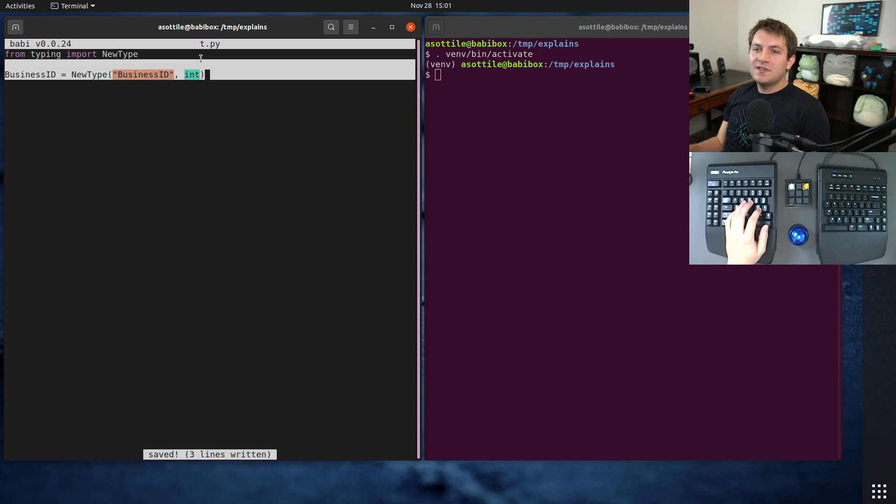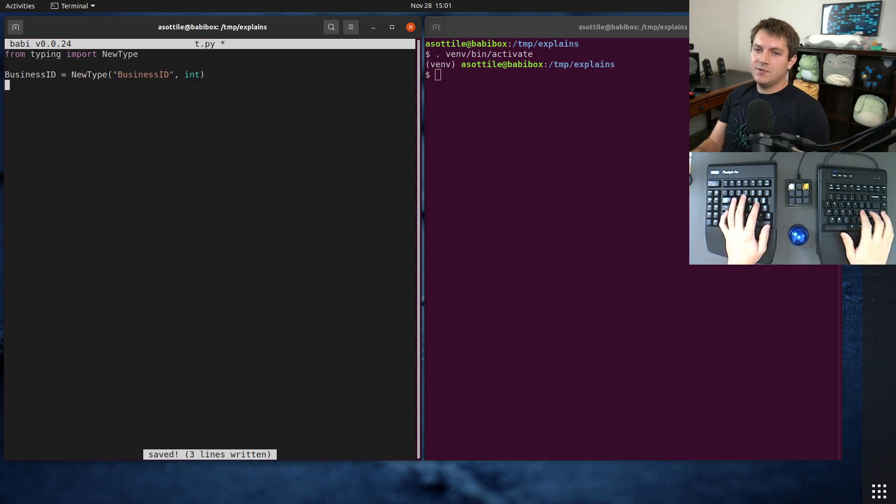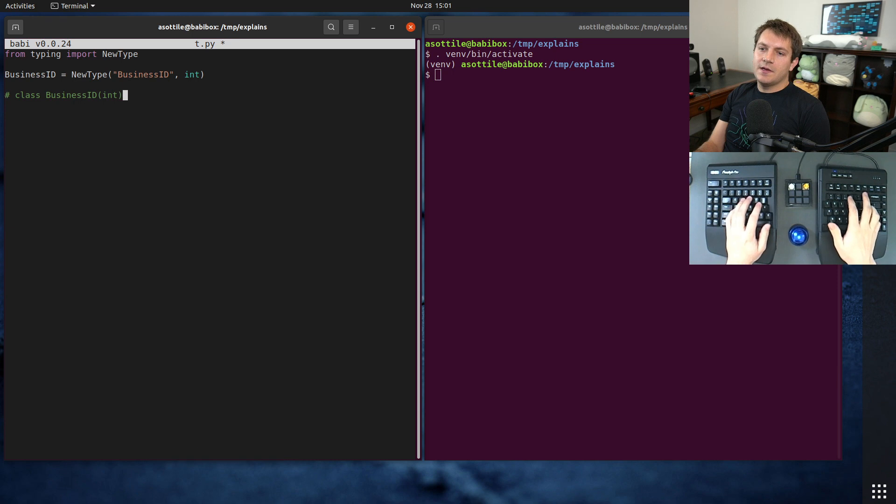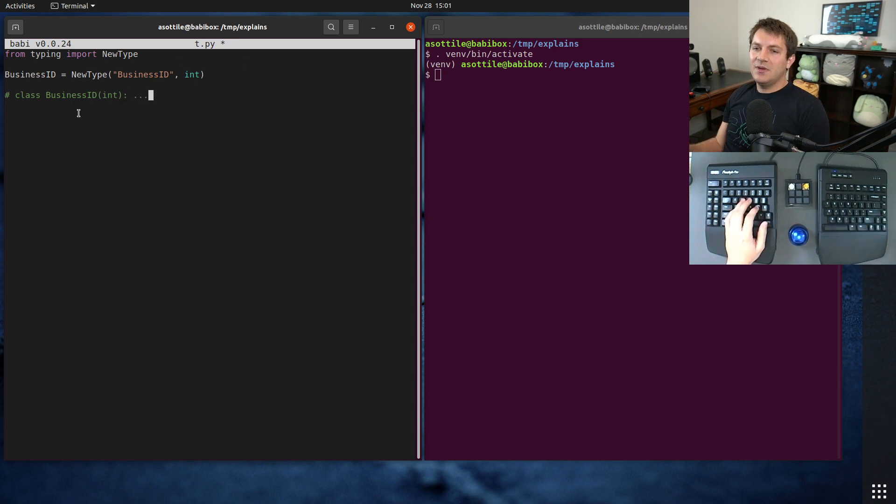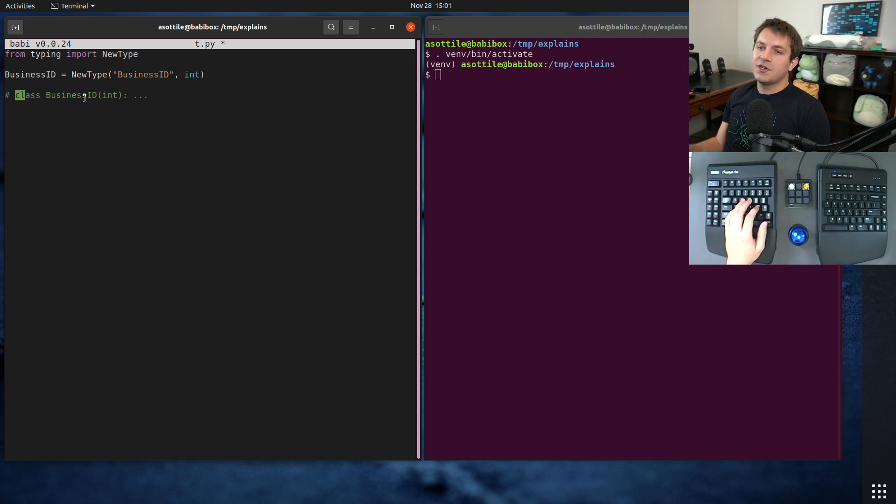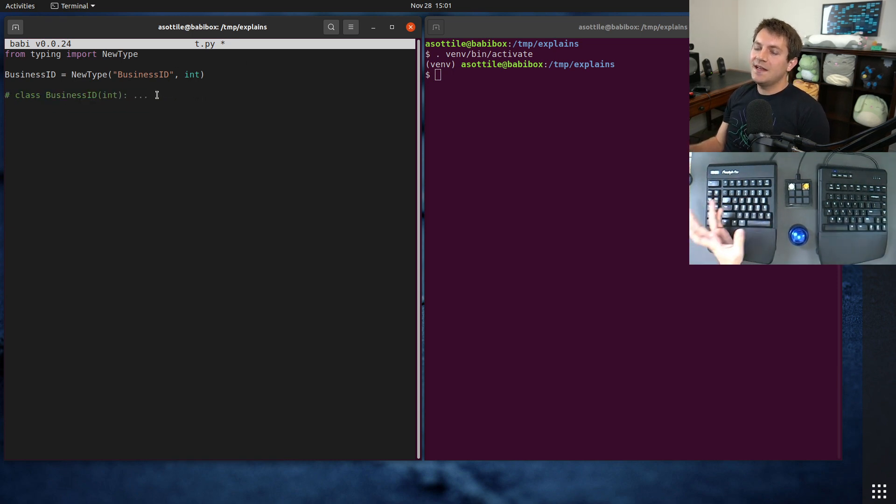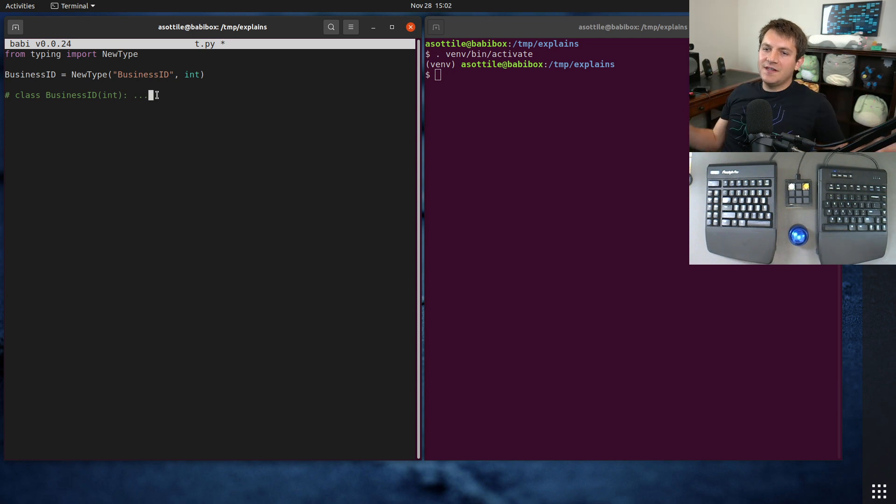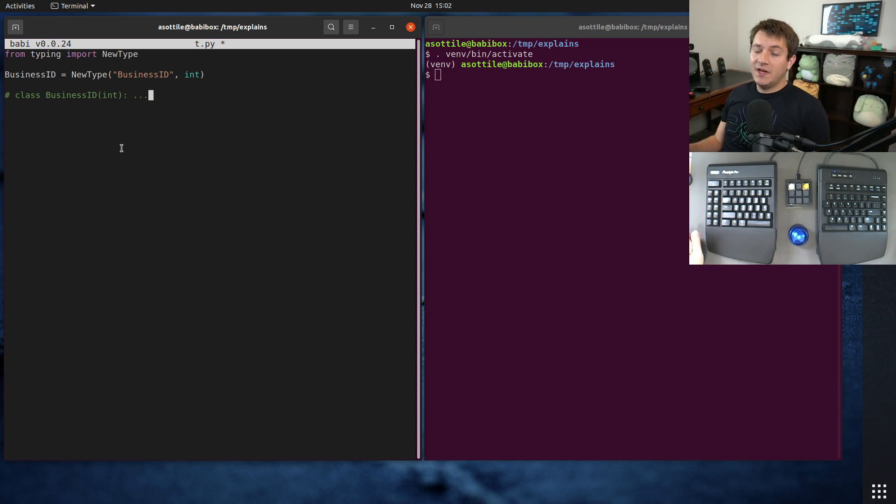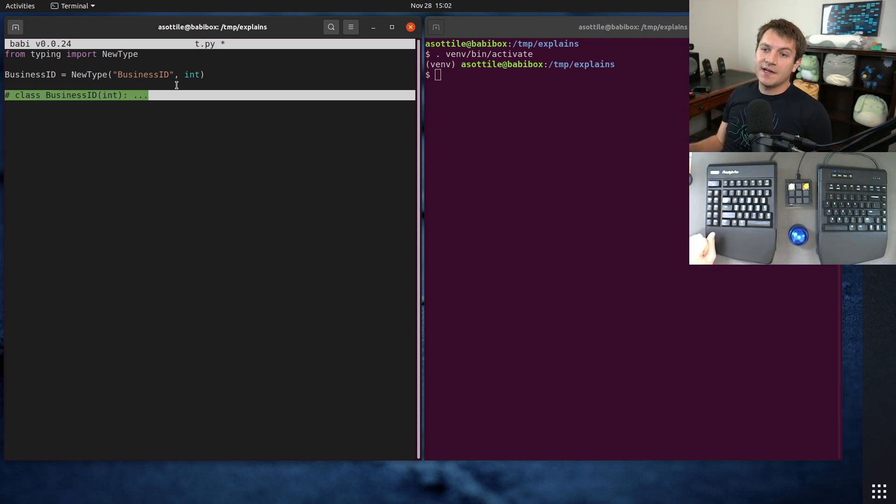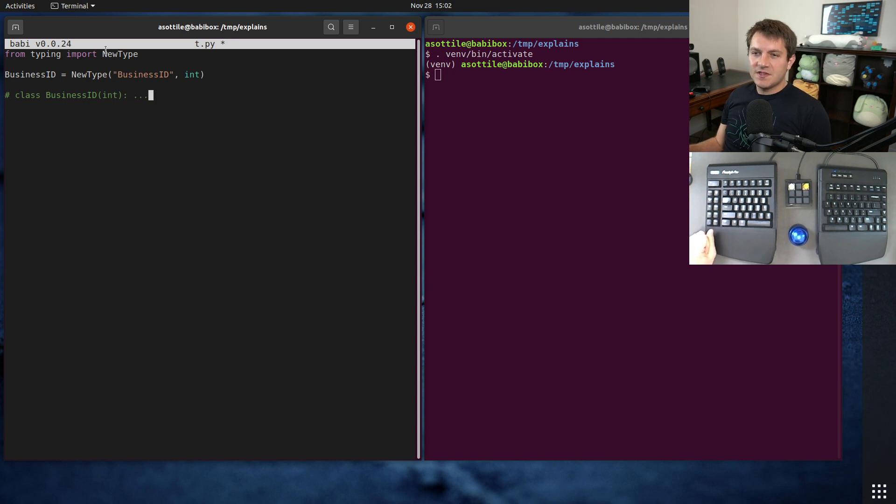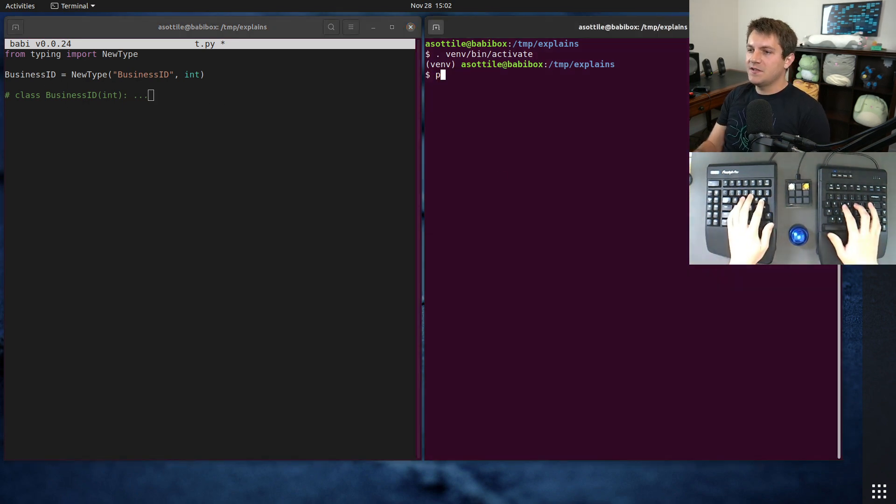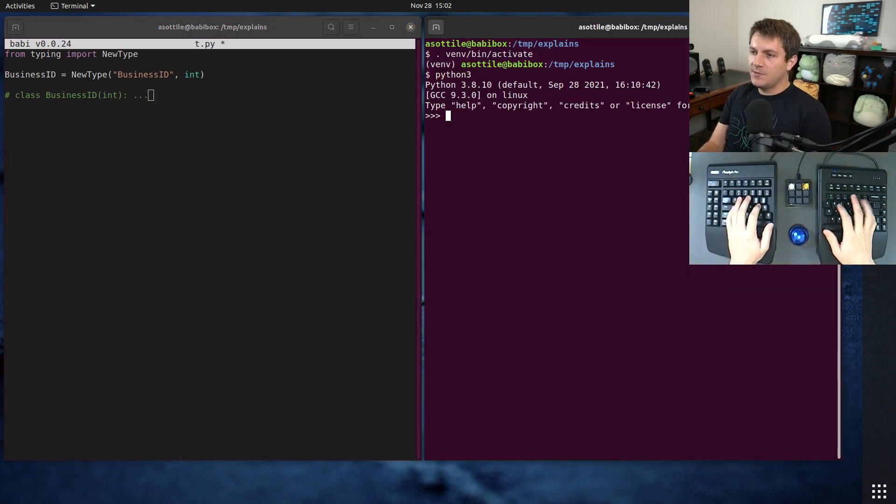And what this kind of does, what you can think of it as doing, is making something like this, or at least that's how it appears to the type checker. So it creates a kind of imaginary subclass that can allow you to constrain your APIs to only take particular types. But this can be substitutable anywhere else.